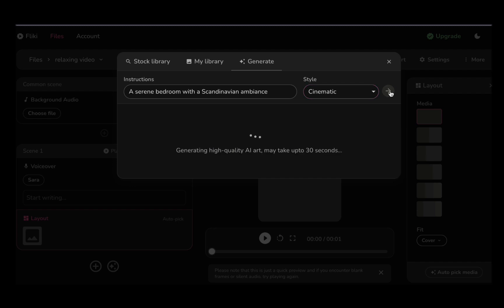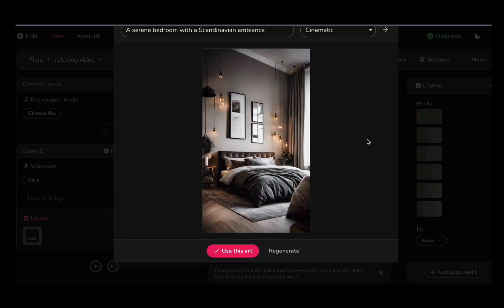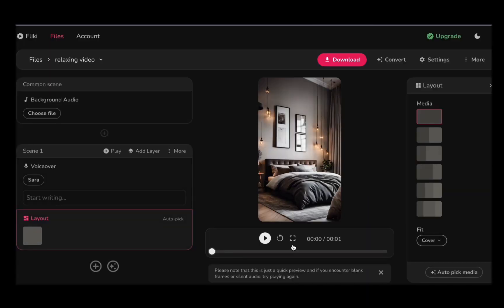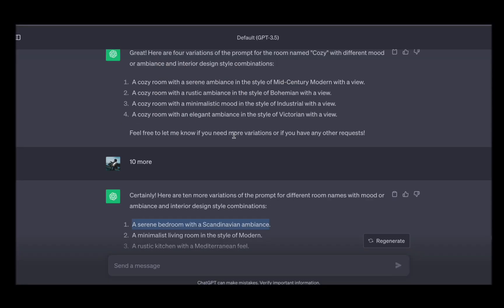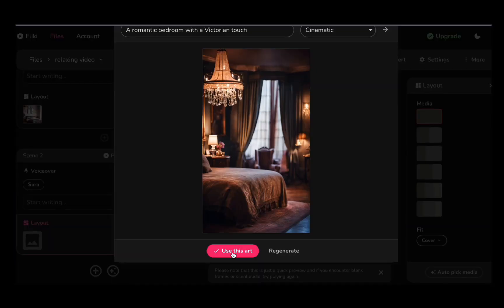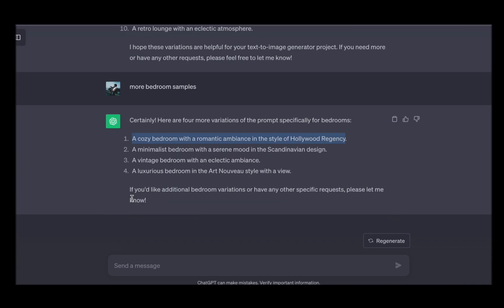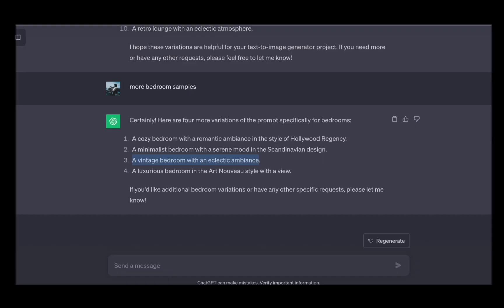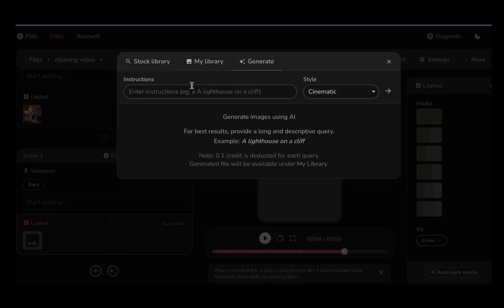Once your AI-generated image is ready, seamlessly integrate it into your video. Repeat this process for all your scenes, crafting a visual narrative that is both alluring and meaningful. With Flicky as your creative companion, your video production will be a journey of artistic discovery.